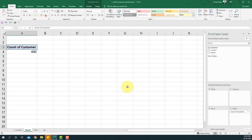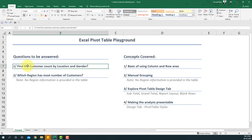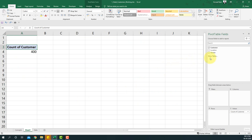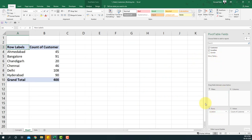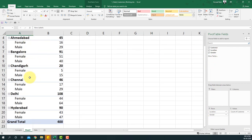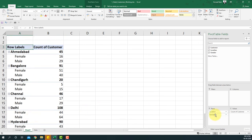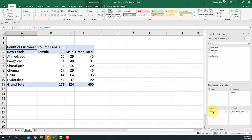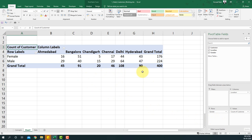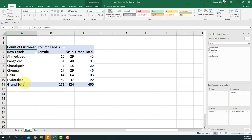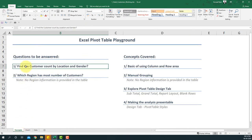Now I'll drag location to the rows area to get count of customers by location. Then I drag gender to the row area as well to break it down further. We can also try placing gender in the column area for a different perspective, or swap the two. The thumb rule is to place the field with the most categories — location — in the rows area. We've now answered question one: customer count by location and gender.